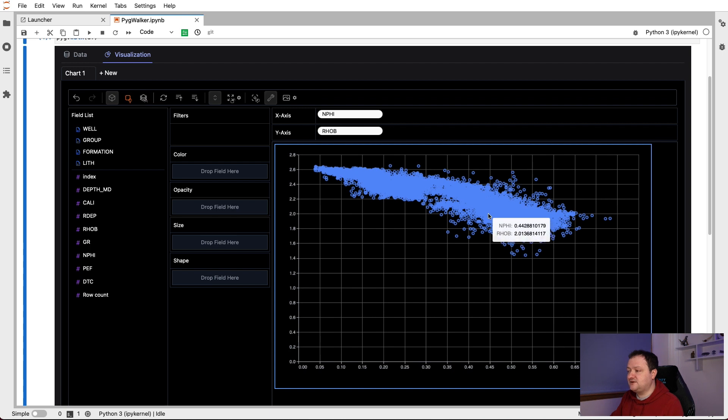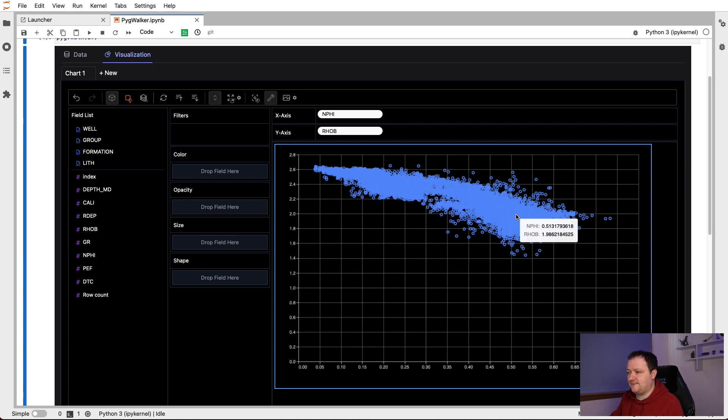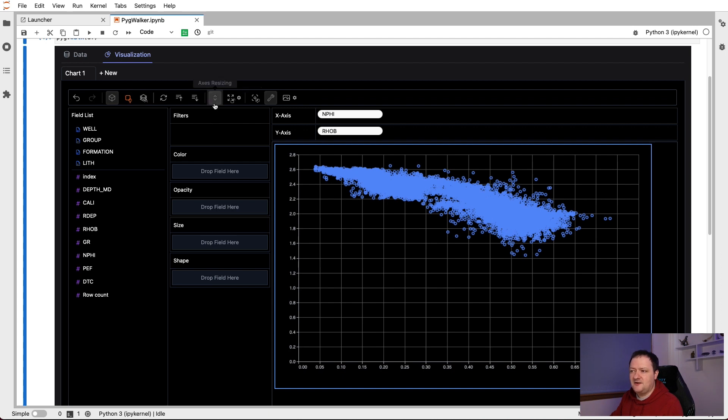And we can hover over each of the points. We can see the individual values for these points, NPHI, RHOB. We can see that changes as we move through the data. Now, if we want to zoom in and move around the plot, we need to come to this little icon here for axis resizing. So it's a double headed arrow. And we click on that.